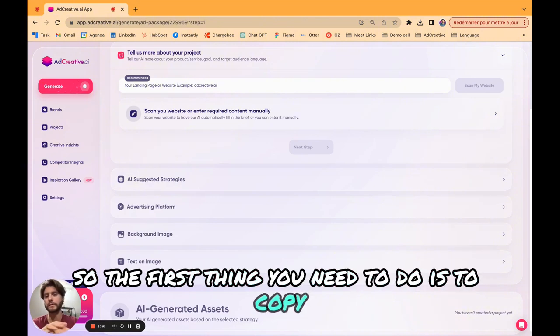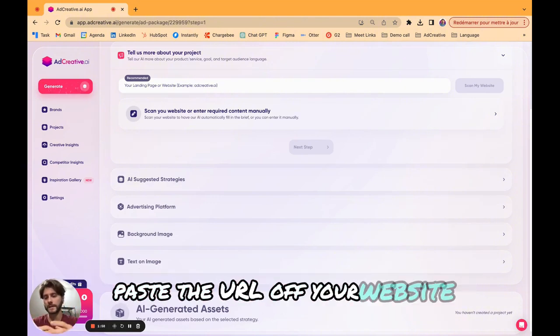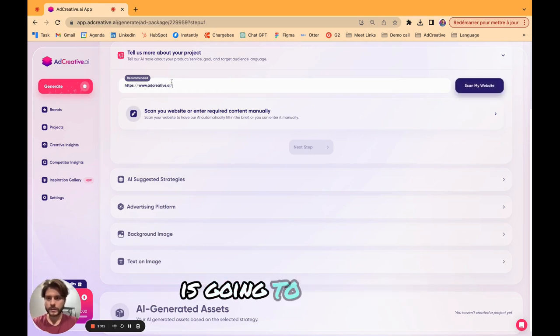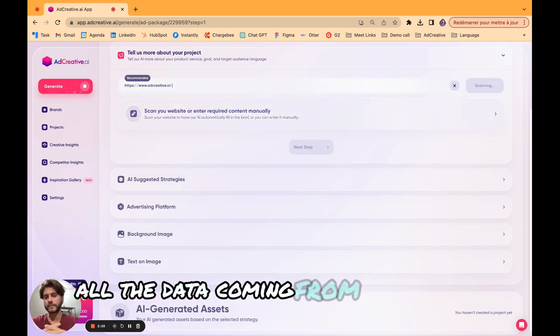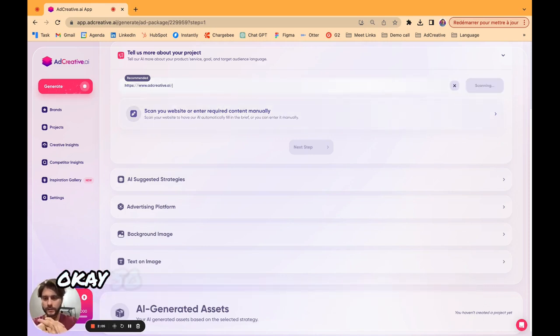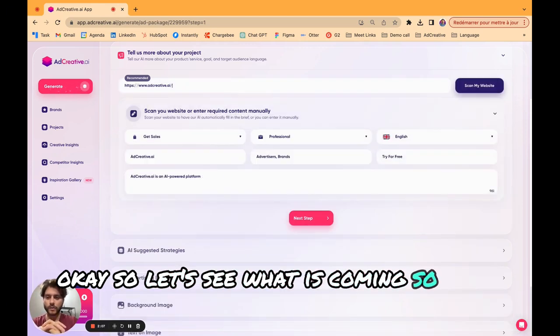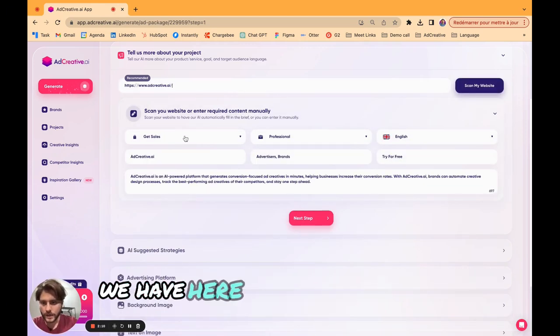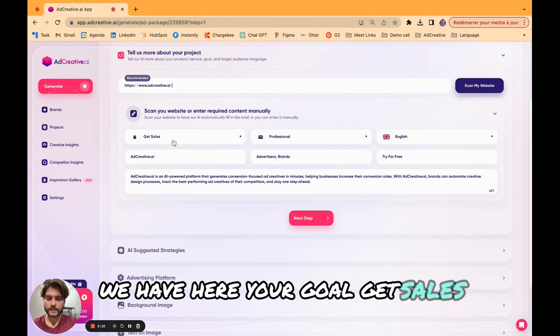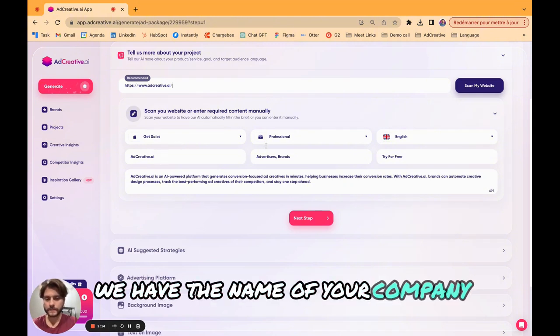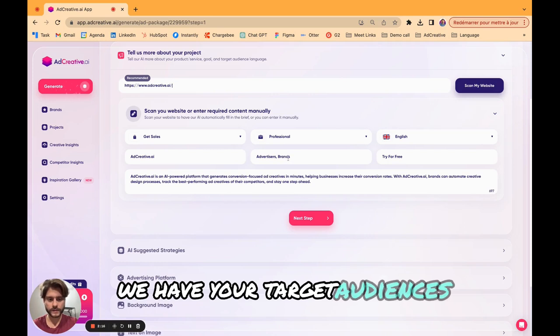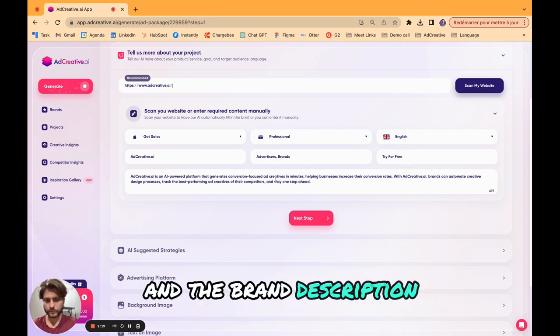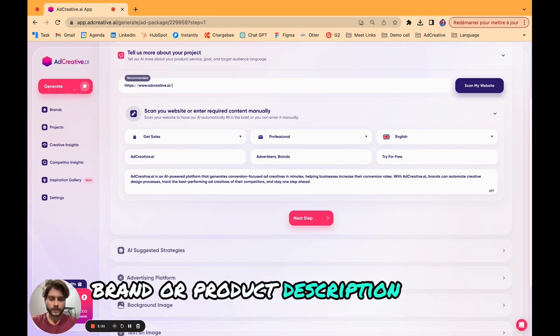For today I'm going to show you how to launch an ad package project which is going to be the best if you want to be guided step by step and you start from scratch. The first thing you need to do is copy paste the URL of your website. It's very easy and our AI is going to give us all the data coming from the website.